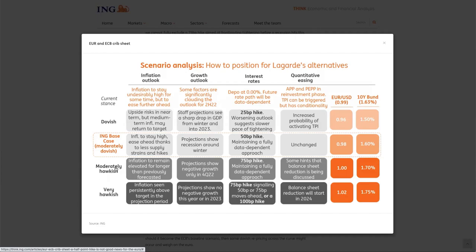If the ECB is moderately hawkish — with a potential 75 basis point hike, projections showing negative growth only in Q4 2022, and inflation remaining elevated longer than previously forecasted — then MUFG thinks the euro-dollar should rise toward parity. And if they are very hawkish, they see a ceiling of around 1.02.